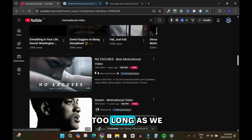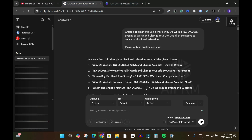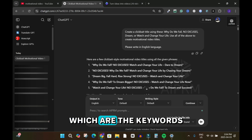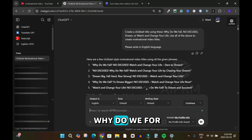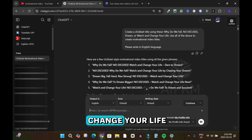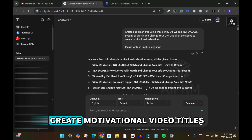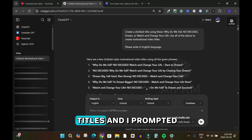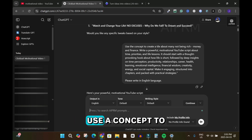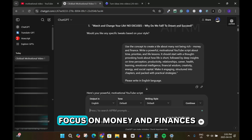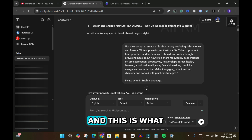Next we're going to move over to ChatGPT. What I did was create a clickbait title using the keywords: 'Why Do We Fall', 'no excuses', 'dream or watch', and 'change your life'. I prompted it to use all of the above to create motivational video titles. These are the titles it generated. Then I prompted it again to use the concept to create a title about money and not being rich, focusing on money and finances.